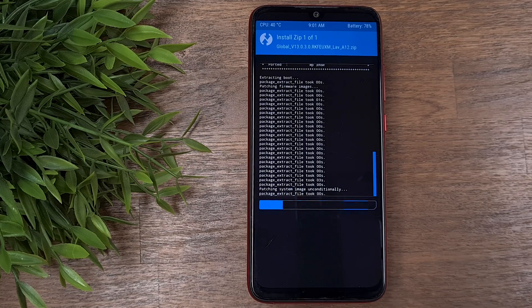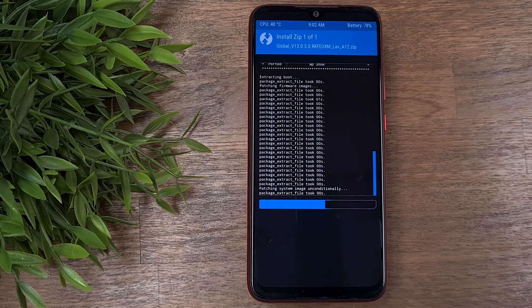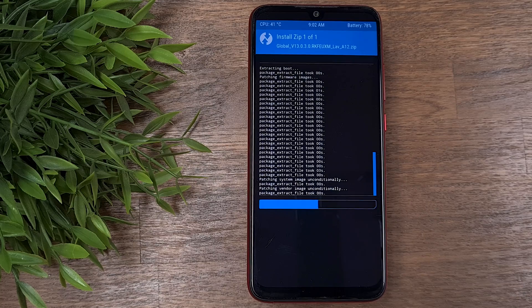The installation will take a while, so give it some time. At the end of the process, press reboot system.